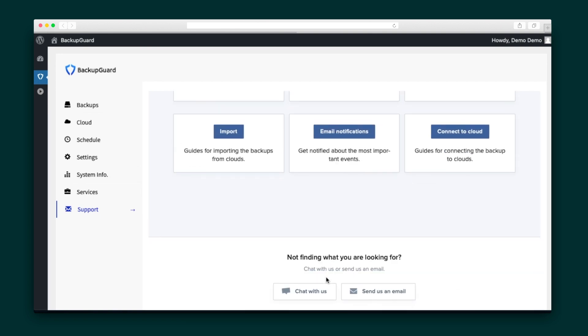We know the internet can be a scary place, so you need to protect your website from threats. With Backup Guard, you can rest easy knowing your website isn't going anywhere.